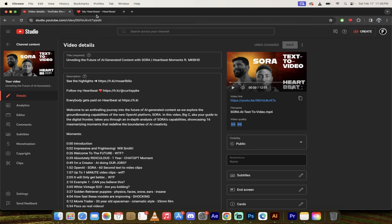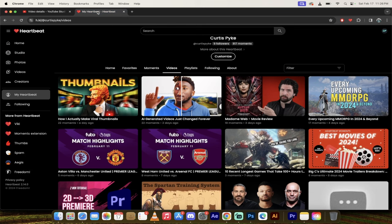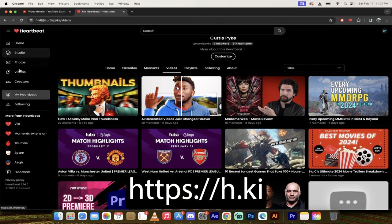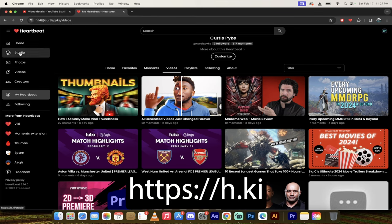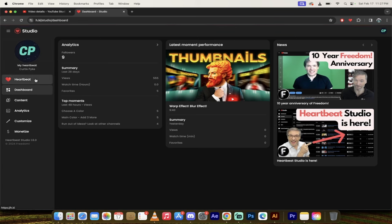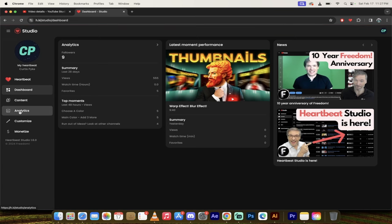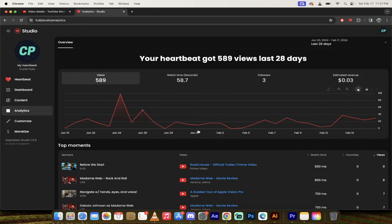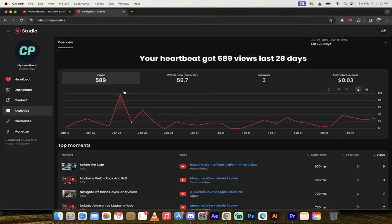And also, while I have you here, maybe even more importantly, I just want to go back to heartbeat, h.ki, or hkey, as George likes to call it. And I just want to show you something. I'm going to click on studio, and then I'm going to go ahead and click on analytics. Now, when I do that, this is just dummy data. Don't get me wrong. So this isn't exactly like I'm getting paid $0.03.